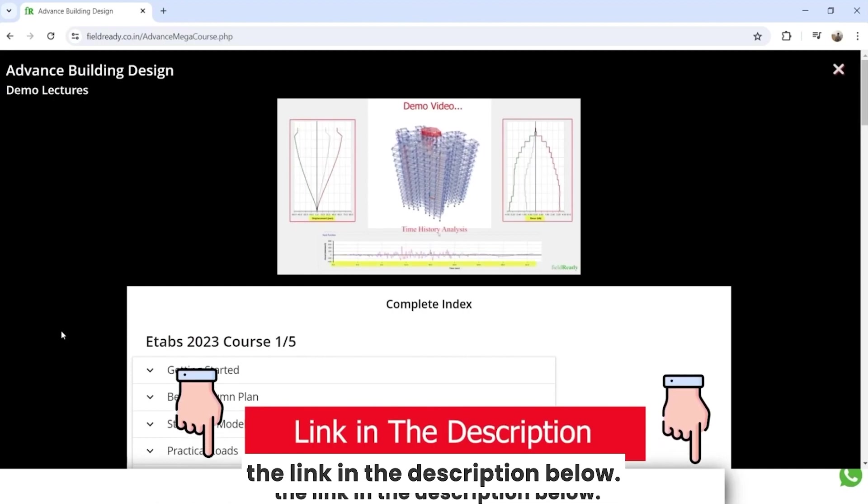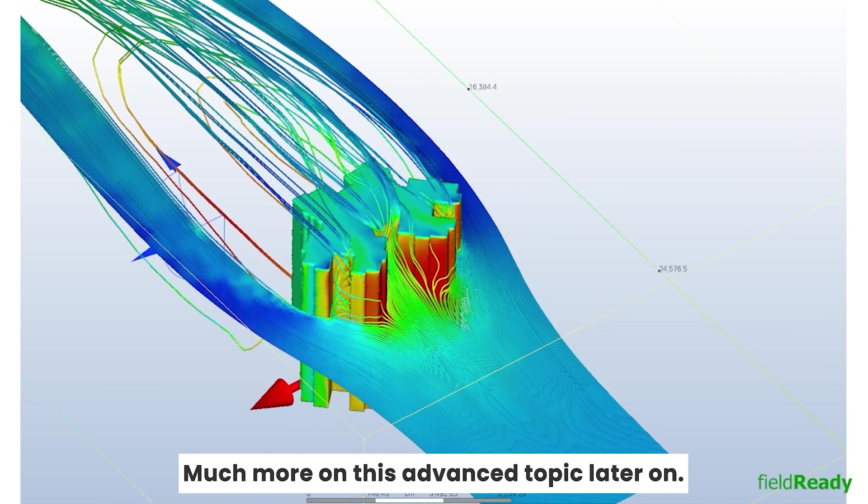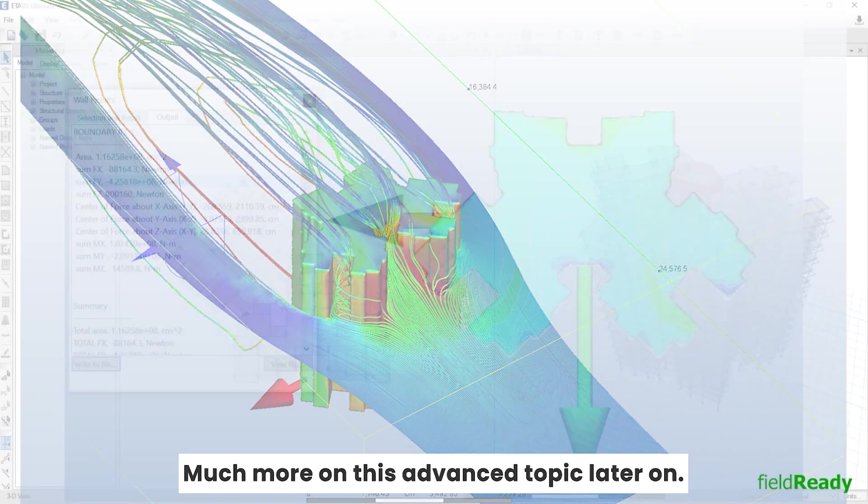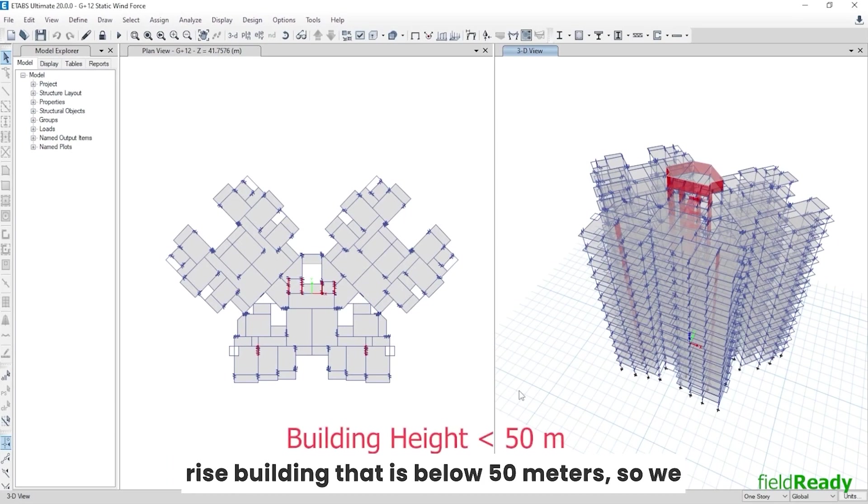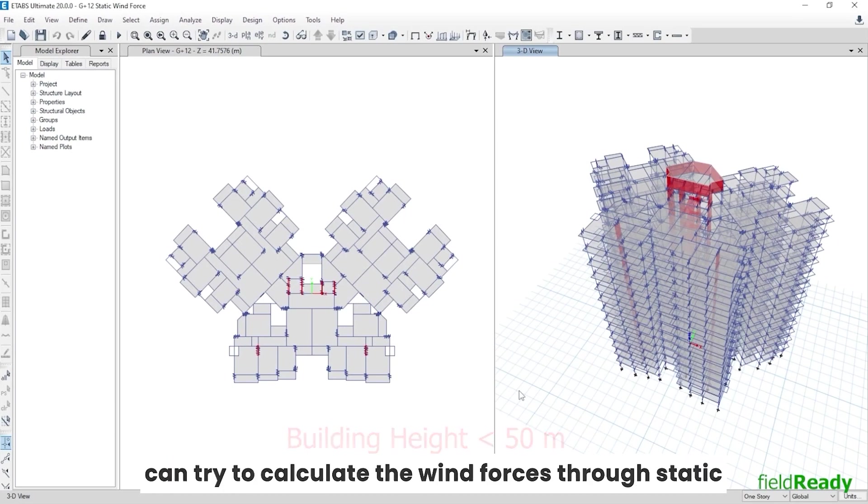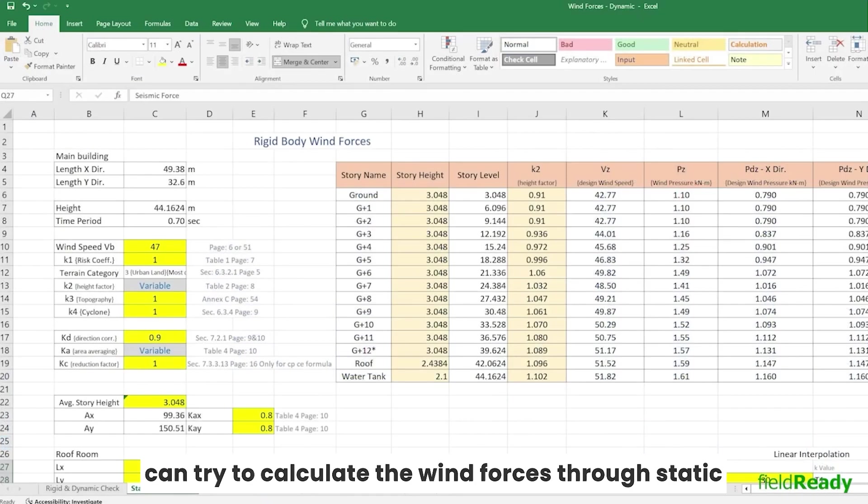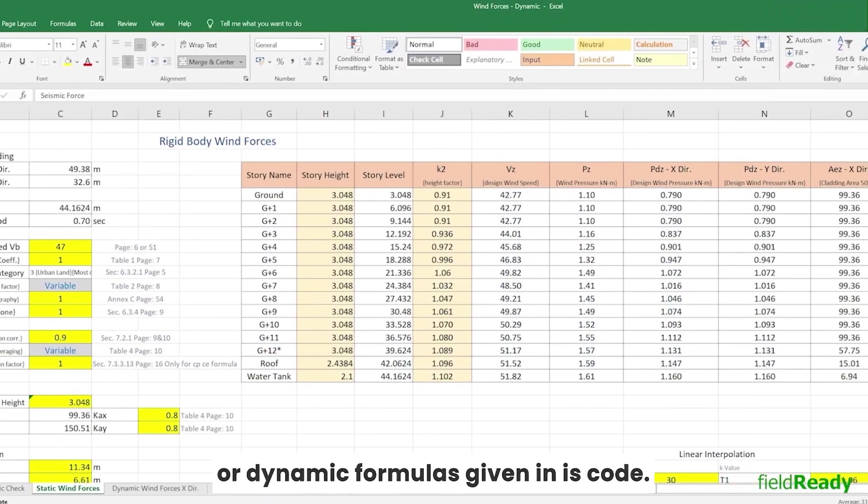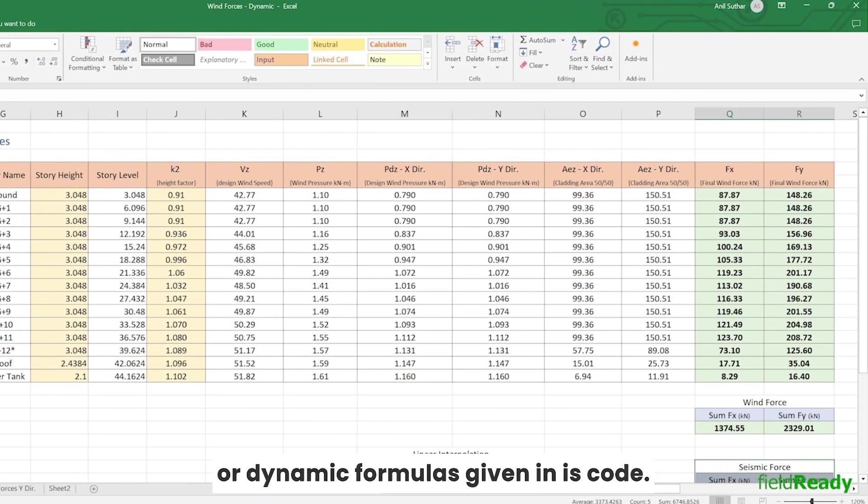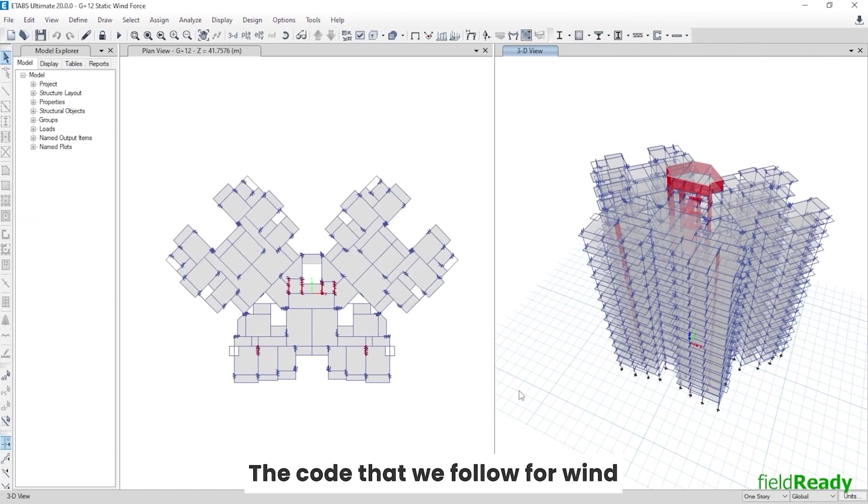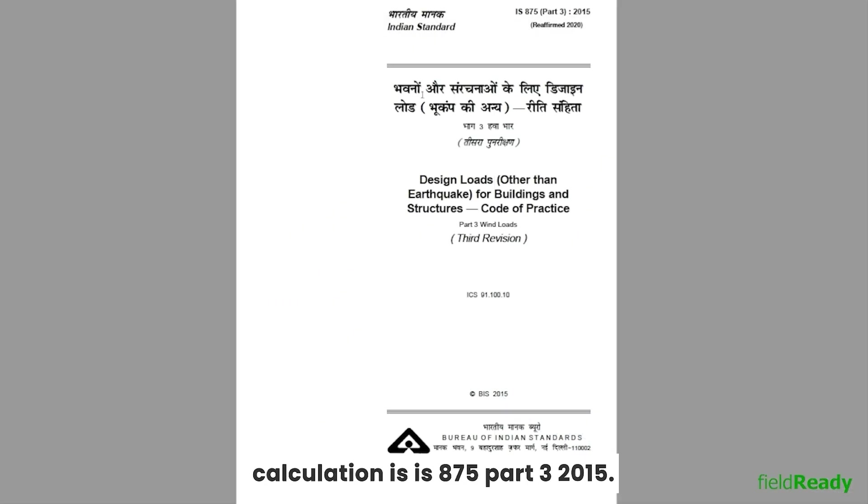For the interested ones, I have included the link in the description below. Much more on this advanced topic later on. Coming back, as our building is not a high-rise building, that is below 50 meters, so we can try to calculate the wind forces through static or dynamic formulas given in IS code. The code that we follow for wind calculation is IS 875 Part 3 2015.